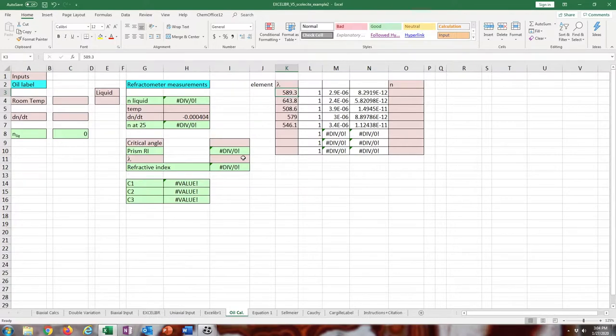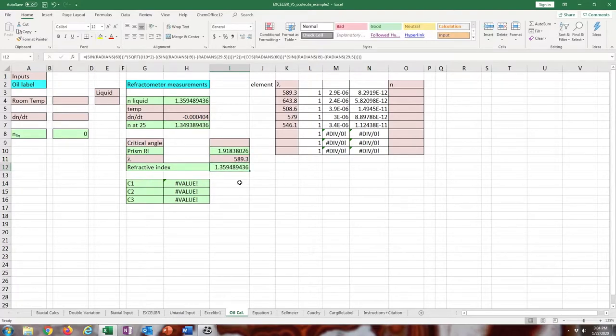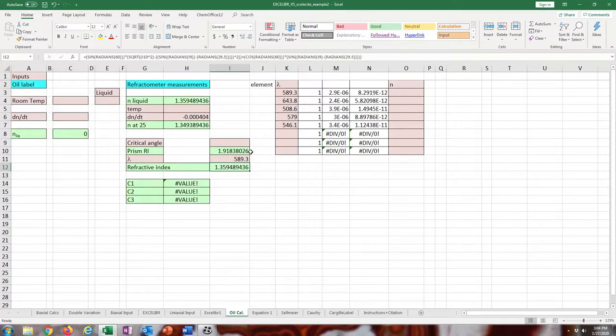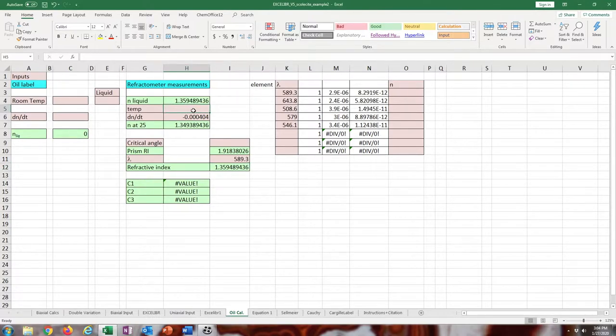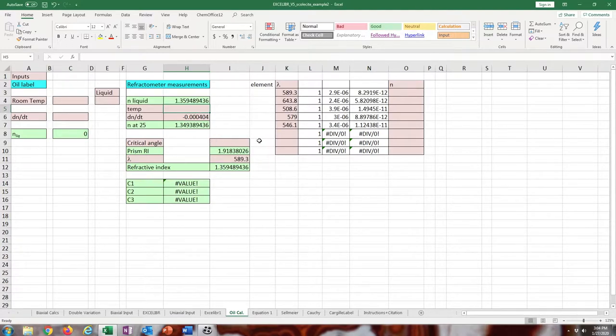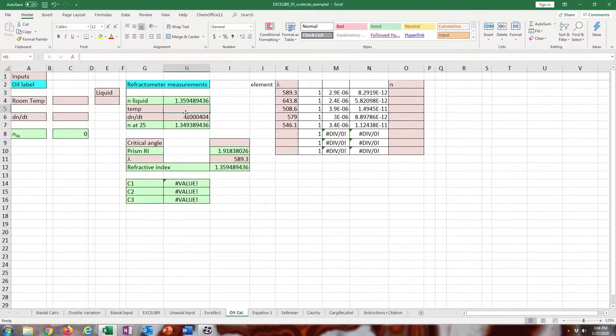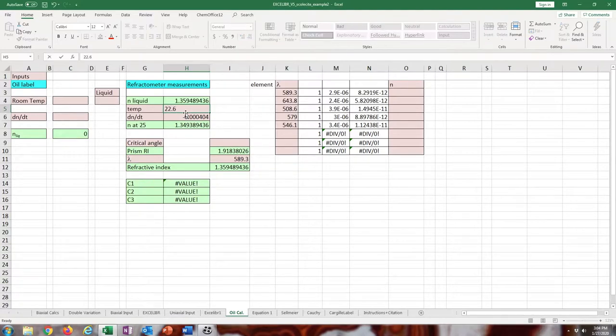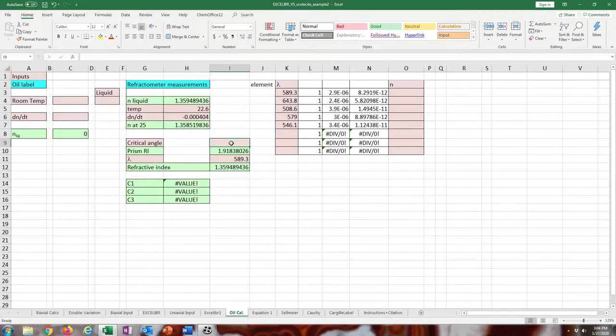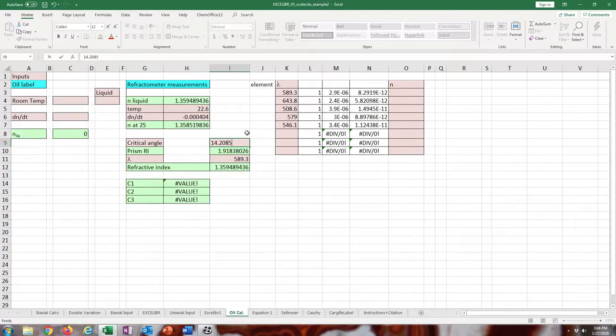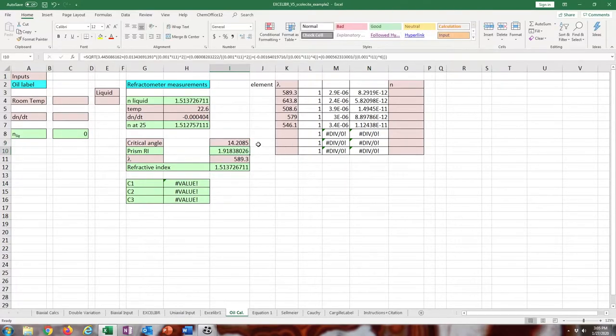I'm just going to enter that in. Once you make that measurement, check what the temperature is and enter that in. Enter the dndt of the liquid which is on the label. That's just the change in refractive index per the temperature. Then this is the calculation for this refractometer because the prism refractive index varies with wavelength and temperature. I'm entering 589.3 for this measurement because that's the gas discharge bulb I'm using for sodium. Enter in the critical angle and the temperature.